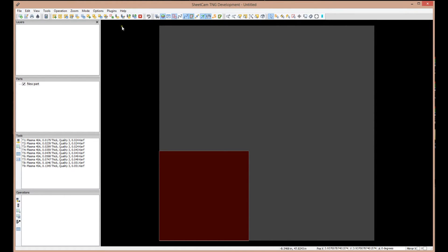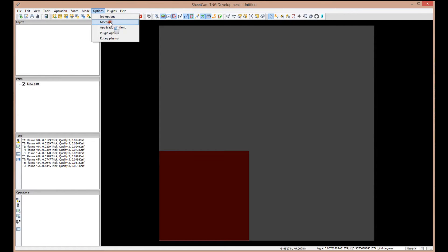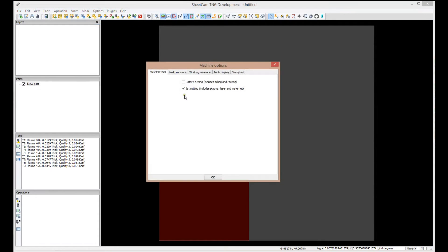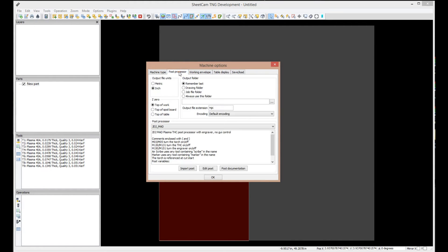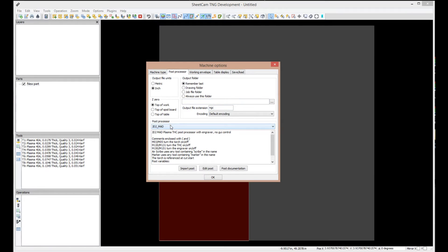If we go to the Options tab up here, first thing we want to do is let's select the Machine. In this one here, we have Machine Type, and we have selected Jet Cutting because we are a plasma. If you go to the Post Processor tab, you'll notice we have set it for inches because we're in the U.S. We've said the top of the work is Z0, and we have remembered the last place we put our files, which is probably going to be that NC folder we discussed earlier. Now, if you look down here in Post Processor, it has JD2 MAD pre-selected.